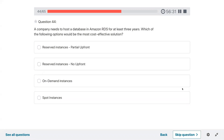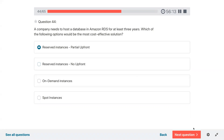Question forty-four: a company needs to host a database in Amazon RDS for at least three years. Which of the following options would be most cost effective? Reserved instances with partial upfront payment. When you do partial payment you get more discounts.